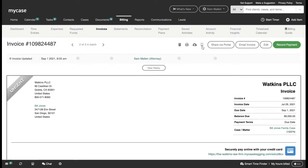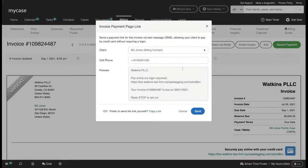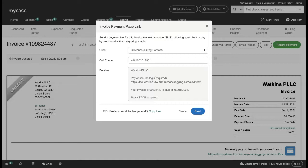The first option that we will be reviewing is sending the payment URL via a text message. With this option, MyCase will send a standardized text to the number that your client has on file, which will include this payment link. All they'll have to do is click on the link and they'll be prompted to enter in their payment information.